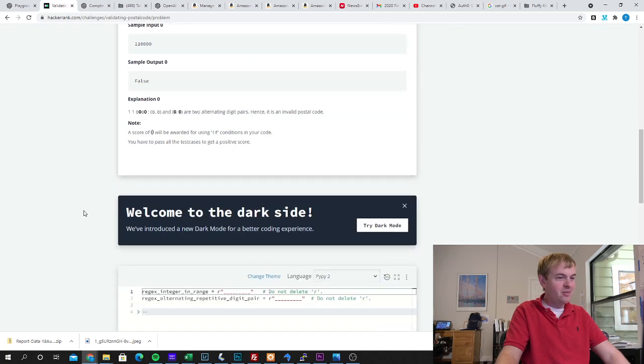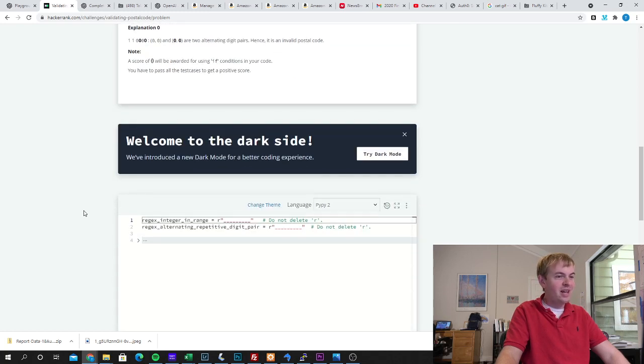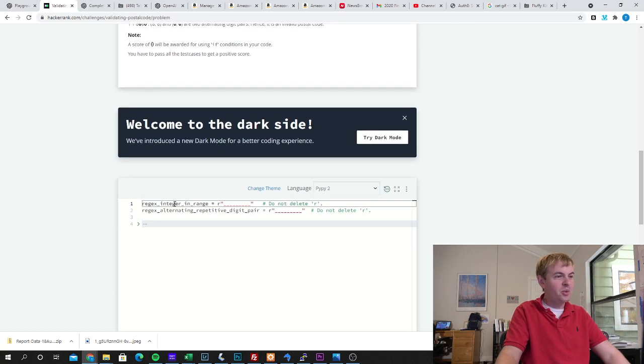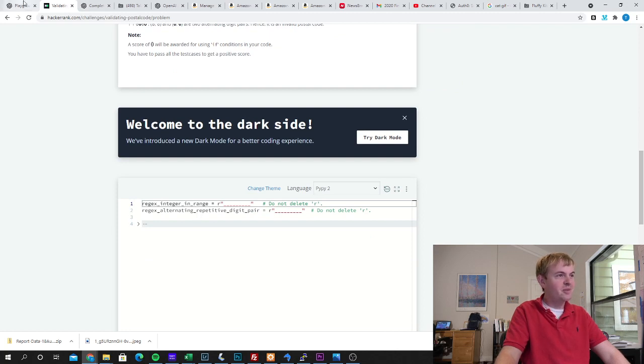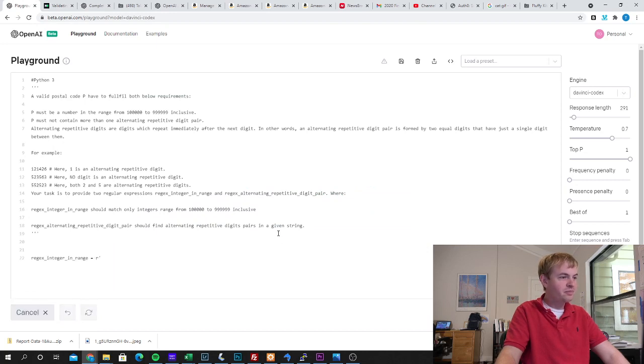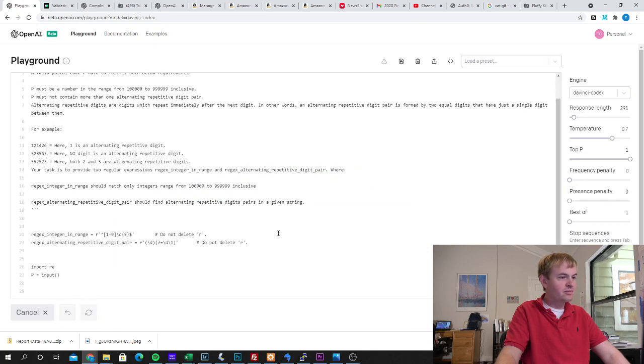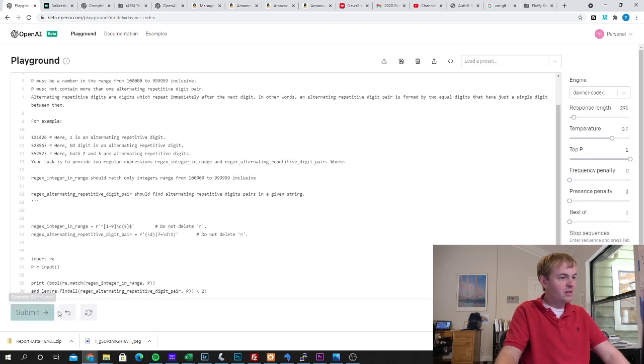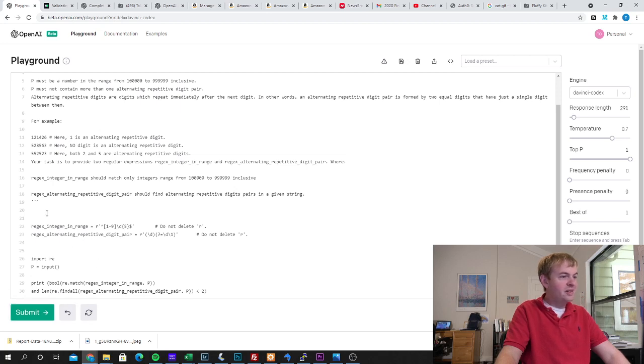So we should get these two regular expressions, I can go ahead and stick them in there and we'll see what we get. So let's go ahead and run this.